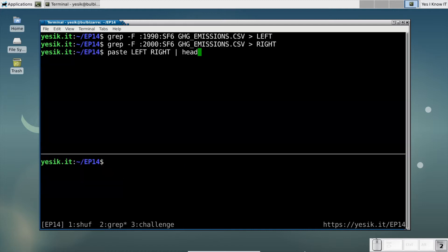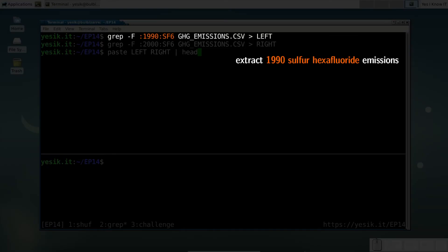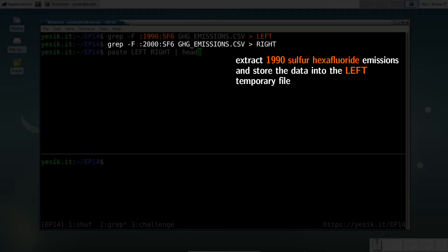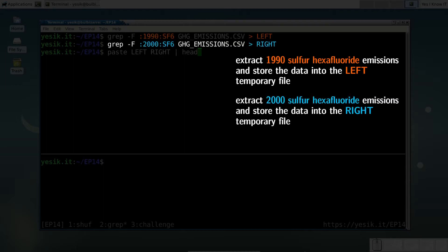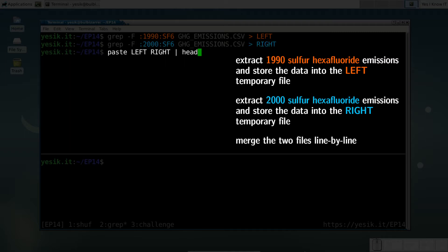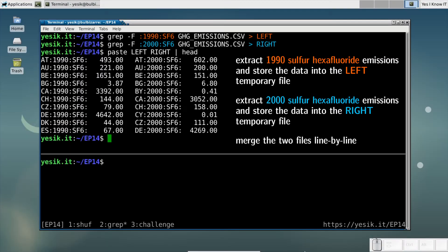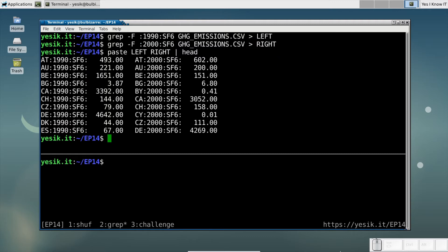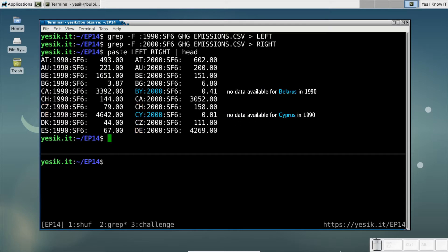Extracting the relevant data is not very difficult using the grep command. But as you may see, the lines are not properly aligned because of missing data. So we need a way to match lines by their country code.